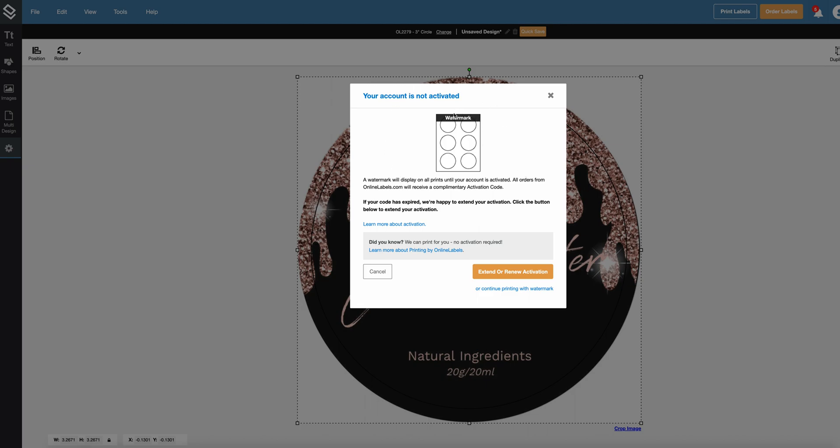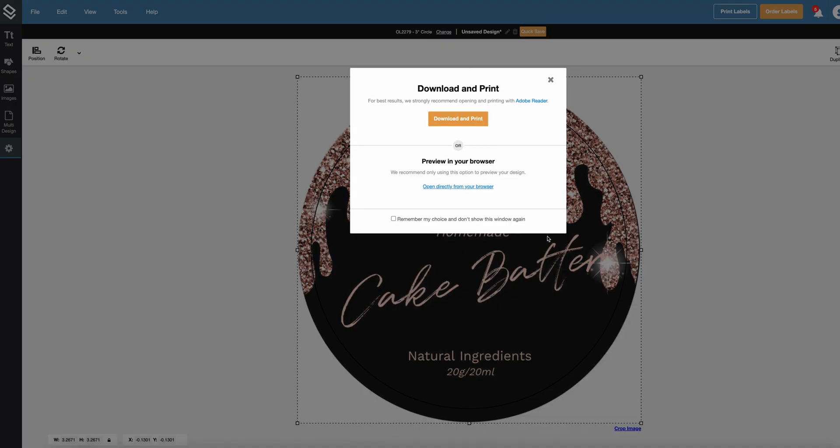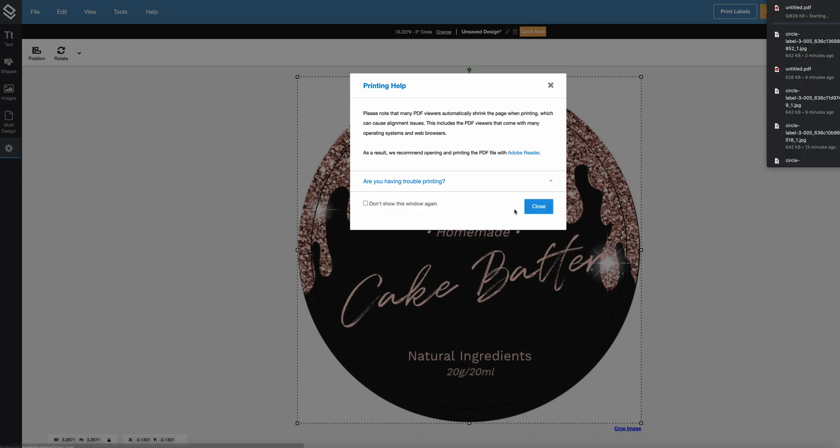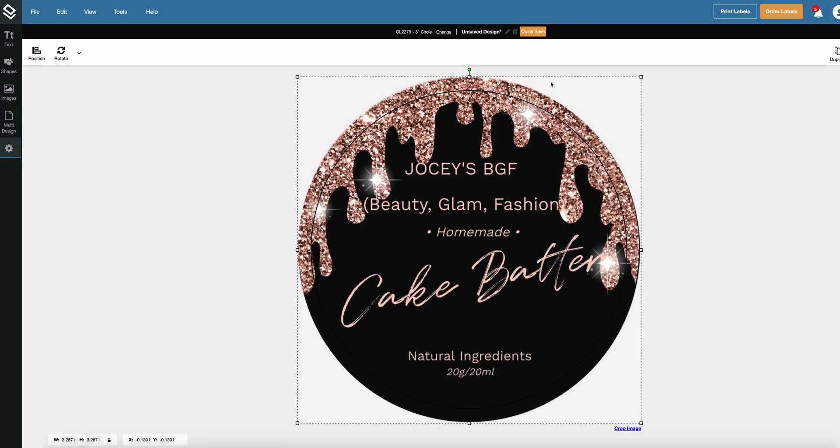You will need to download this PDF file with all six labels in one sheet. I don't have this activation so I will continue printing with watermark, but you will need to activate your account in order to print this PDF without watermark. You should download your PDF and it is ready for print.